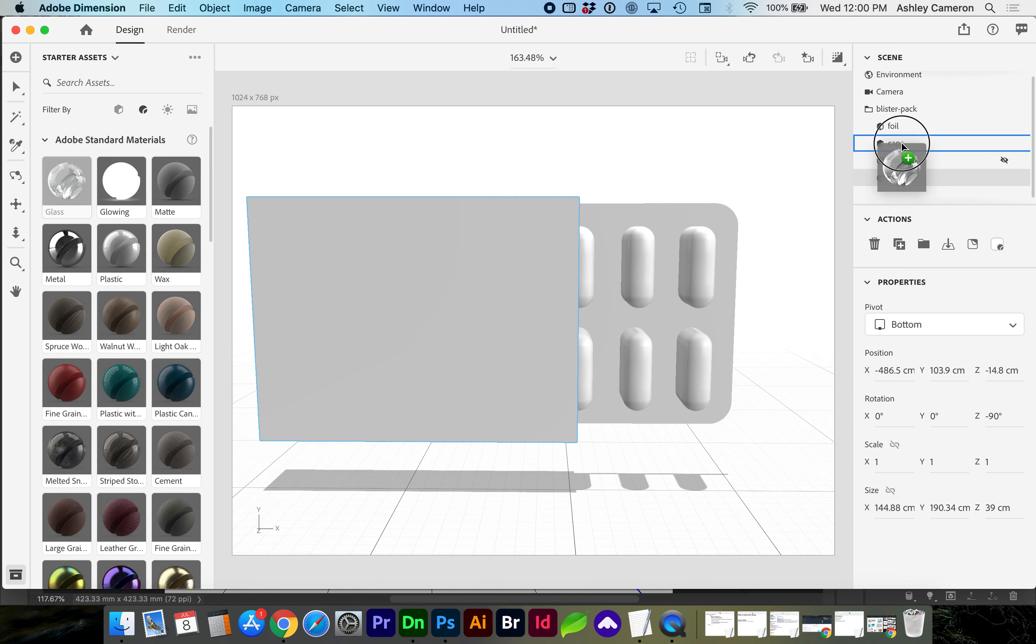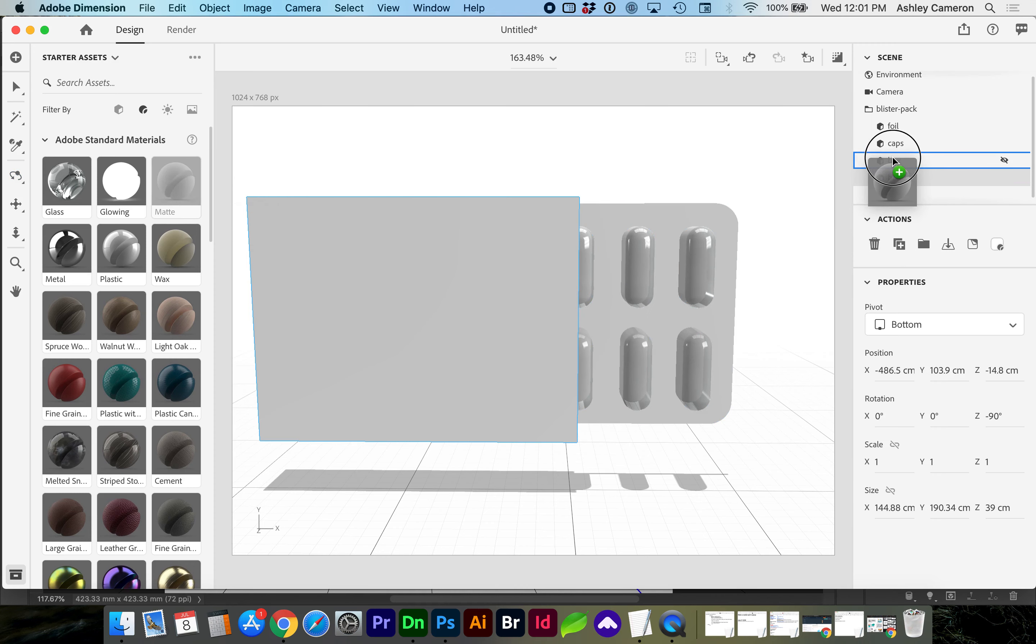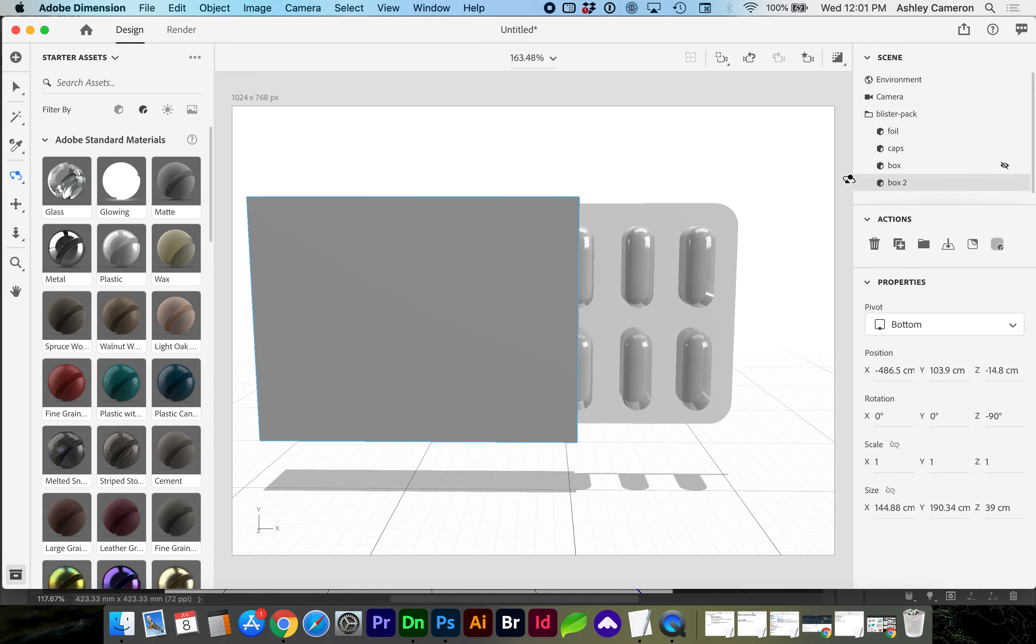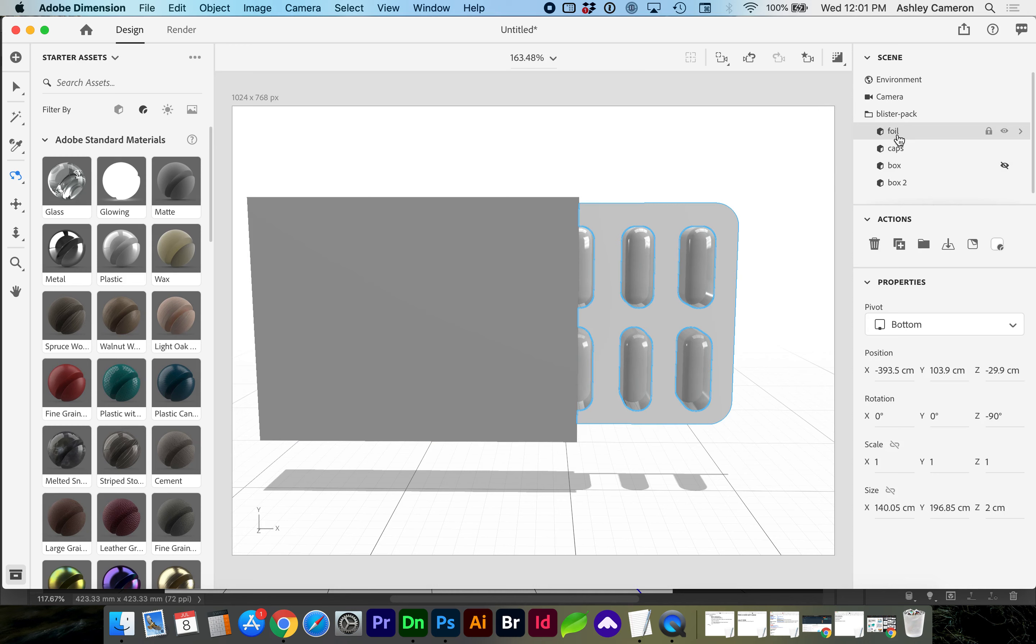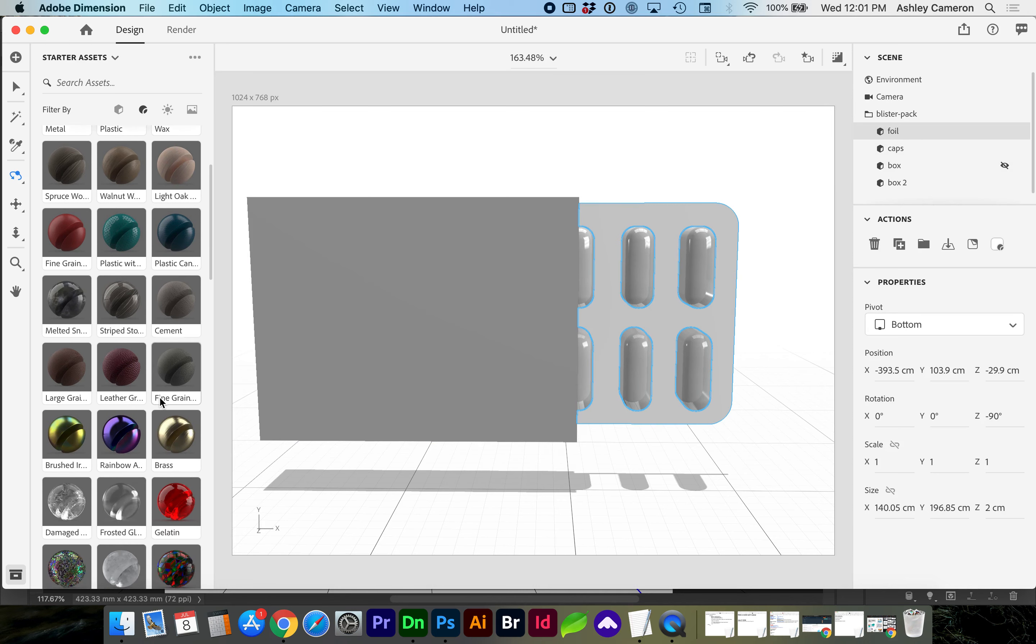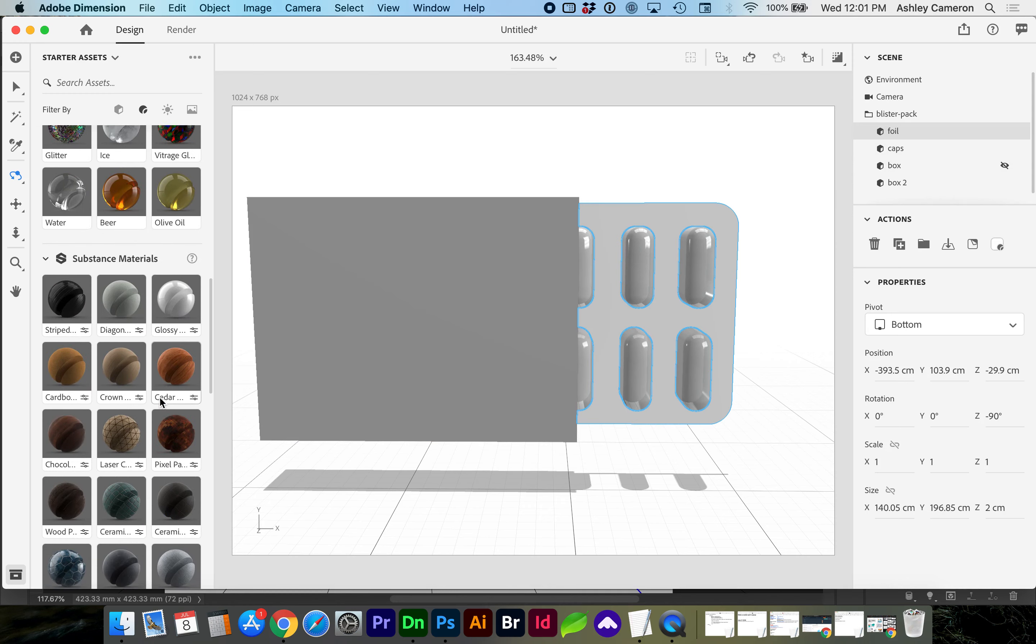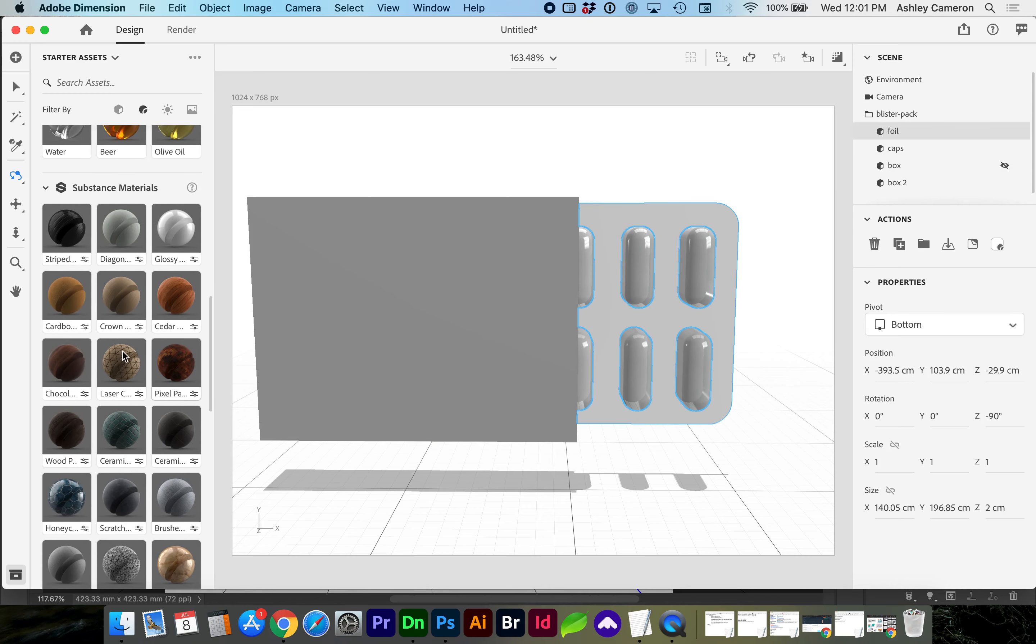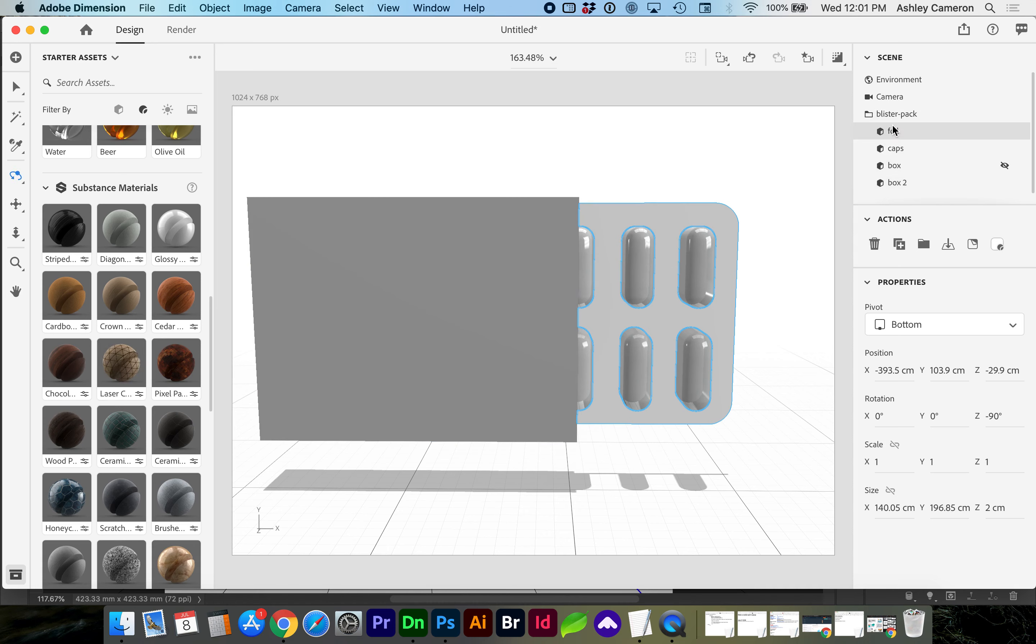I'm going to add glass to the caps. A matte to the box. You can drag the material to the object or to the layer. For the foil, I was playing around with this. There are a few options. Kind of depends on what pattern and look you're going for. I did find quite a few options with this laser cut.